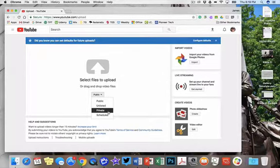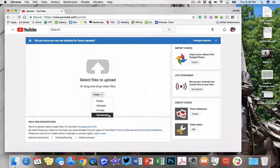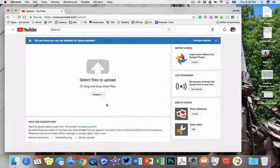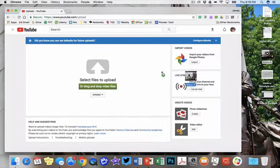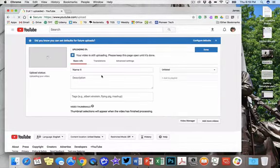Private can't be seen by anybody but you, and scheduled actually becomes public but on a certain date. So I'm going to hit unlisted, and then I'm going to click, drag, and drop my movie.